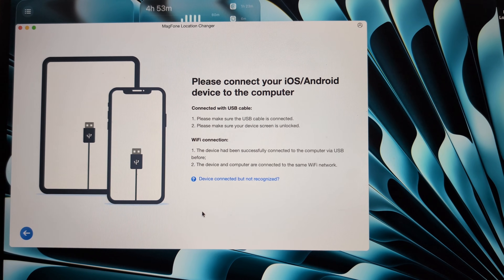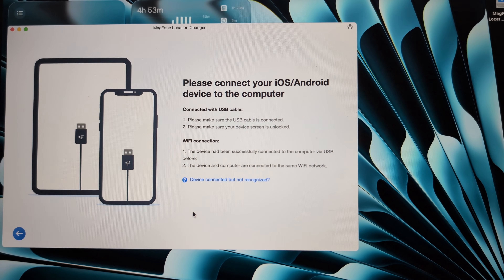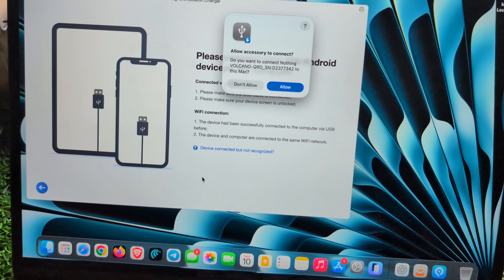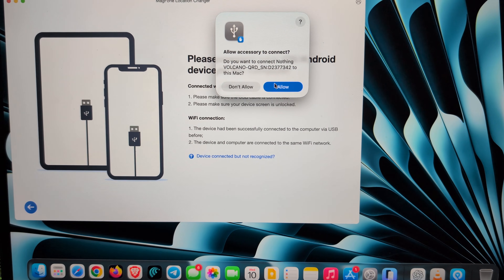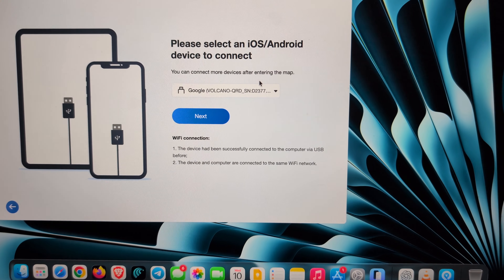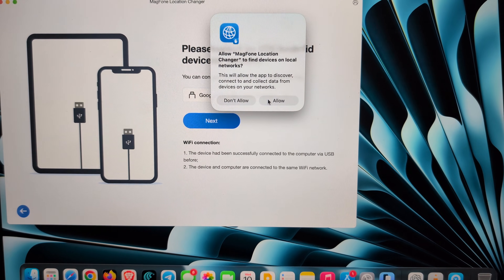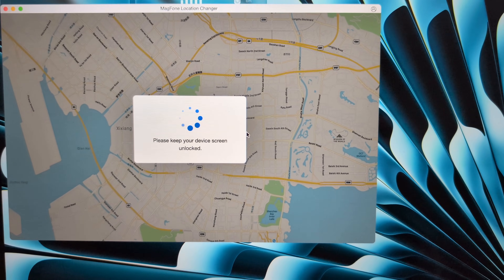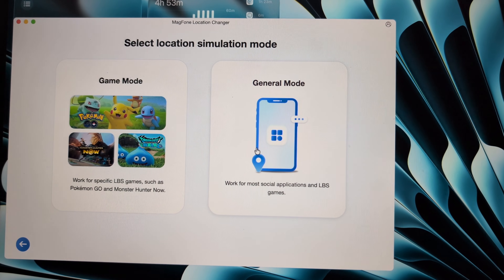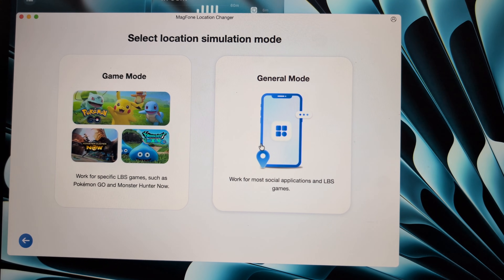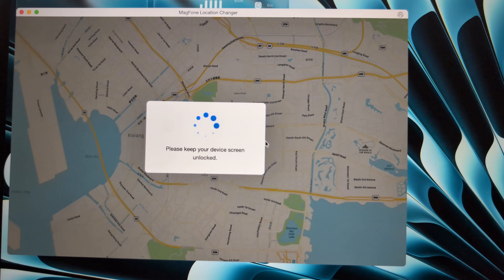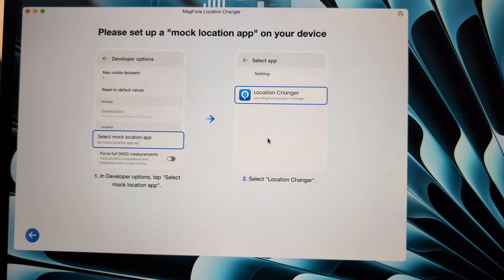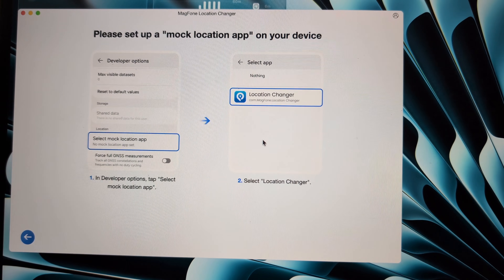Open the app and connect your device to the PC. In this case I'm going to use a Nothing Phone — just click on Connect via USB cable, tap Allow, and you will see your device listed here. Simply follow the on-screen instructions and click Next. You will see the UI with two options: Game Mode and General Mode. I'm going to use General Mode because it has more features. It will take a few seconds and then show device connecting.